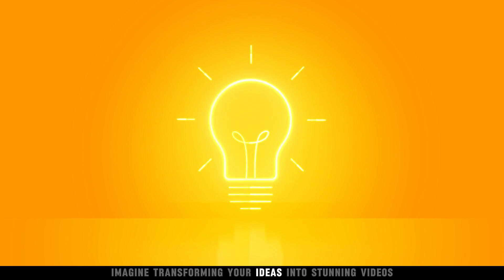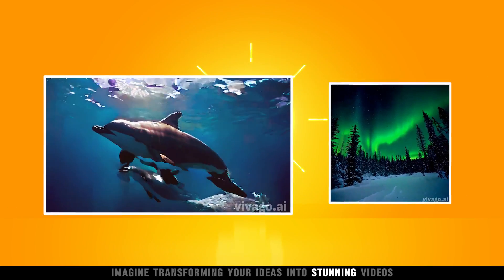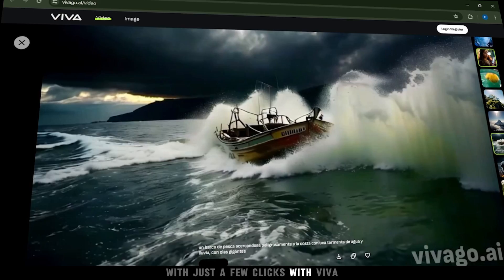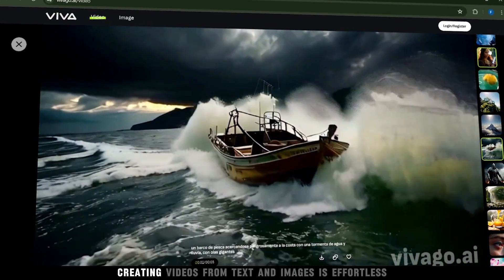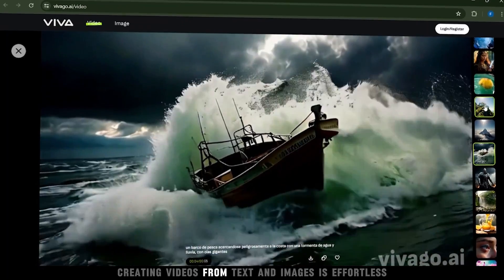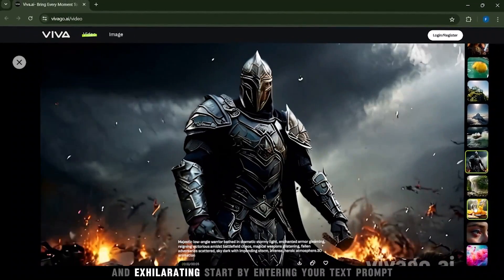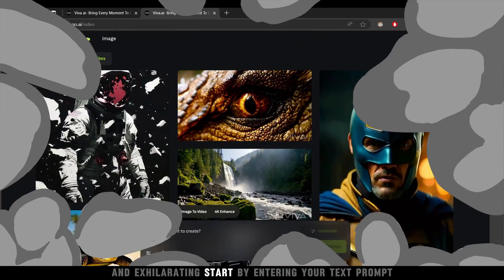Imagine transforming your ideas into stunning videos with just a few clicks. With Viva, creating videos from text and images is effortless and exhilarating.